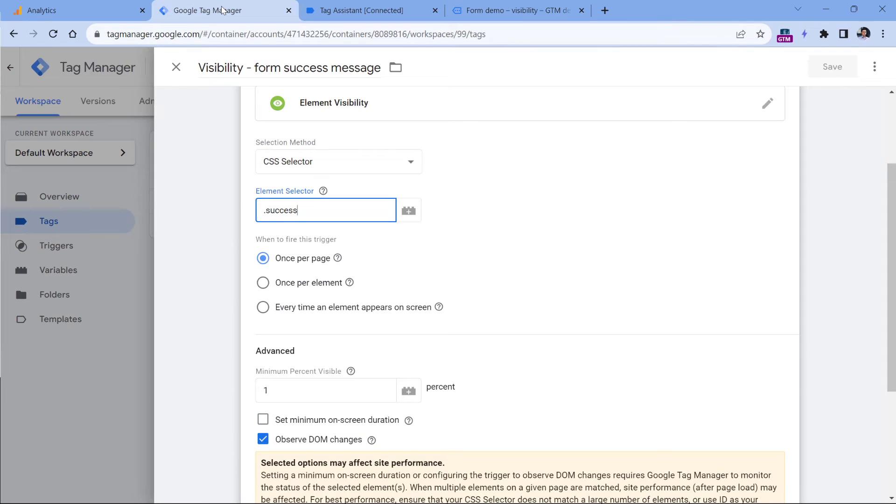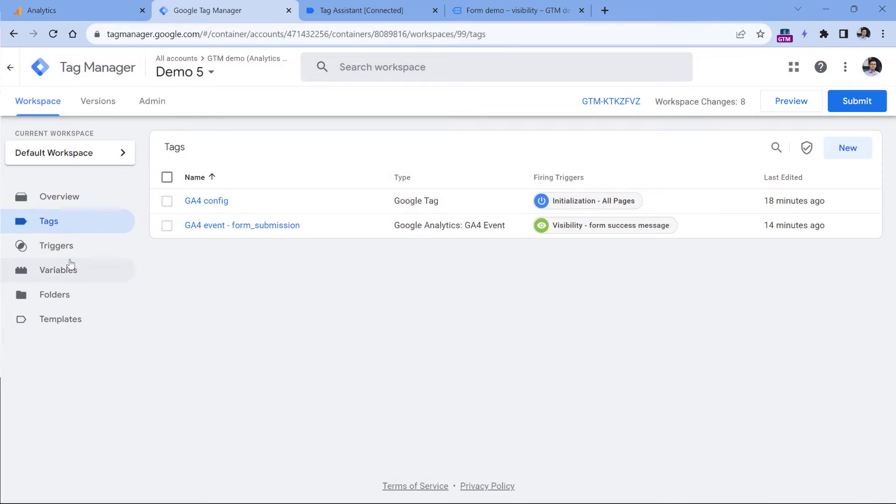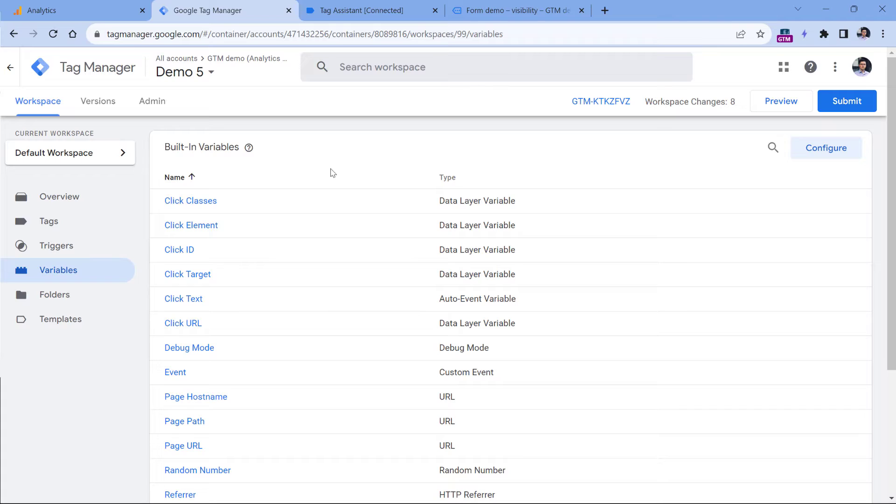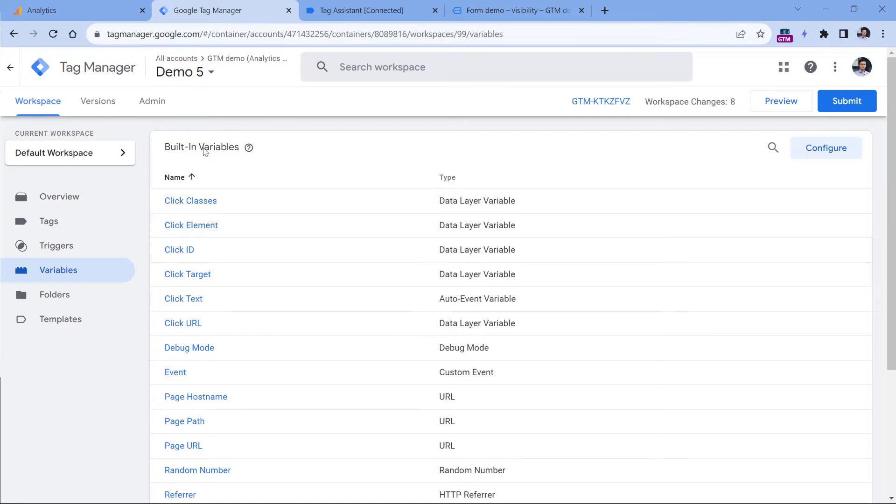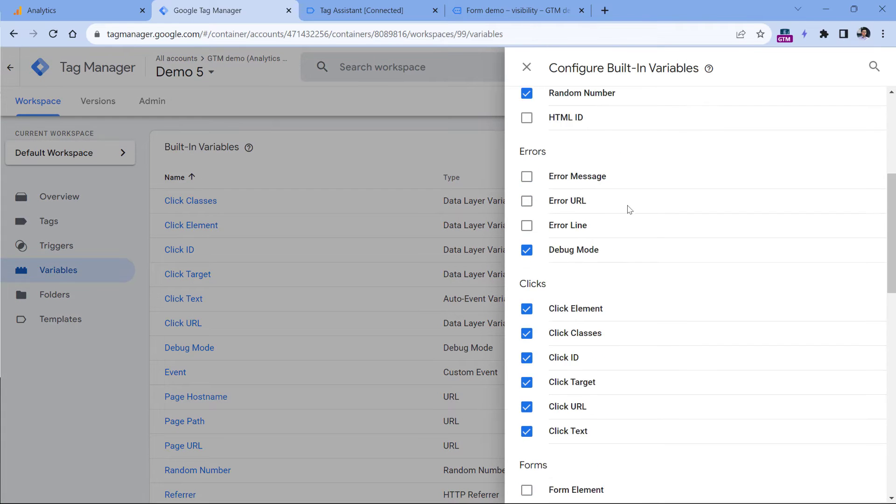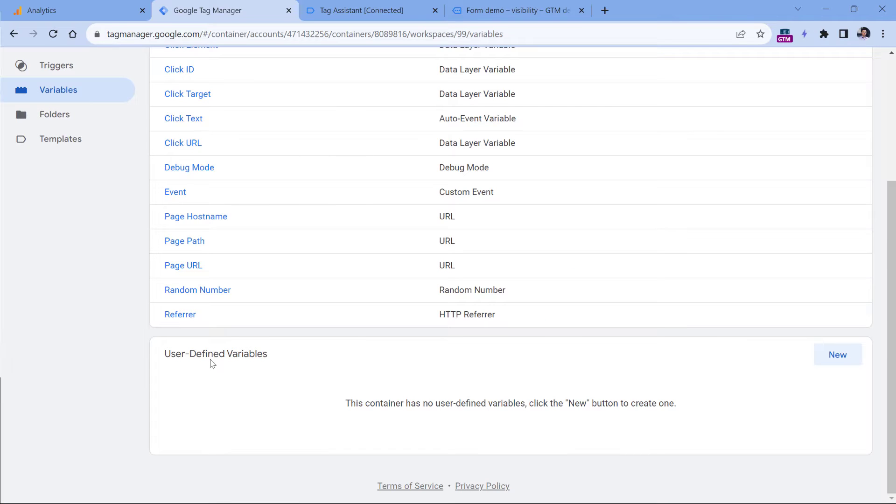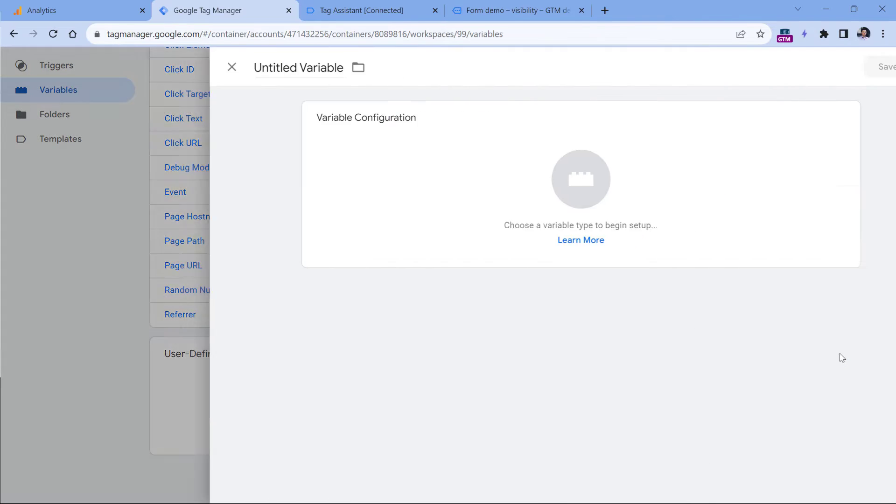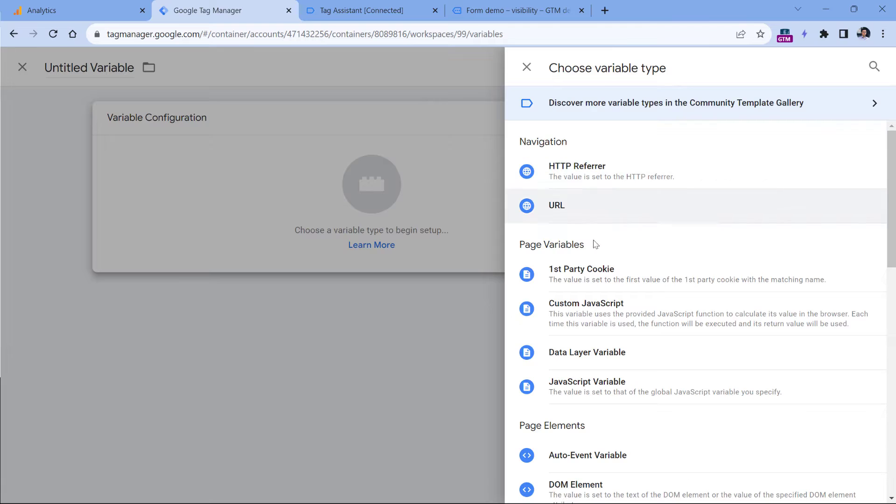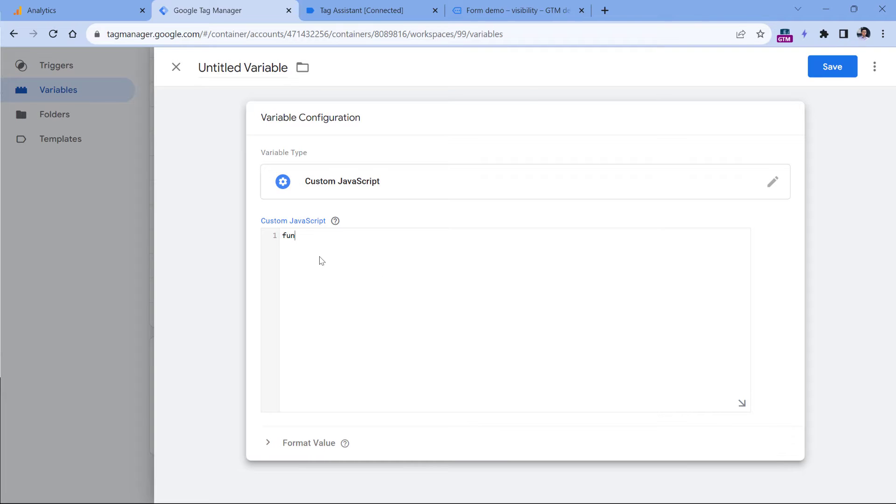Now let's go to Google Tag Manager. And we are going to create a JavaScript variable that will fetch the right element. So to achieve that first, you must enable the click element variable in the built-in variables. If you don't see that element right here, you will need to click configure, and then enable that variable right here. Then let's go to user-defined variables, click new variable configuration, and then custom JavaScript variable. Here, I will enter an anonymous function that returns something. So this is the basic requirement for this variable to work.